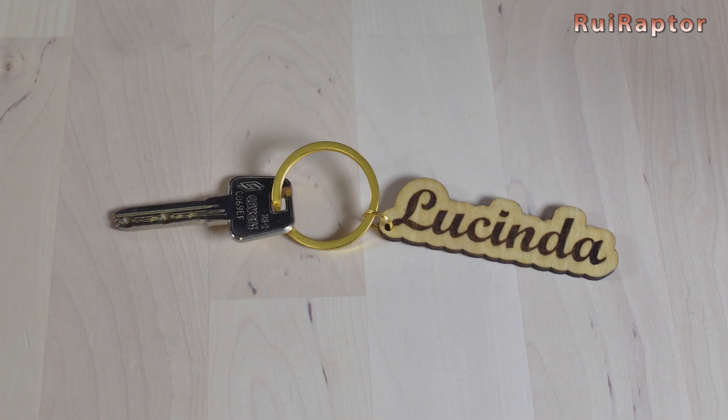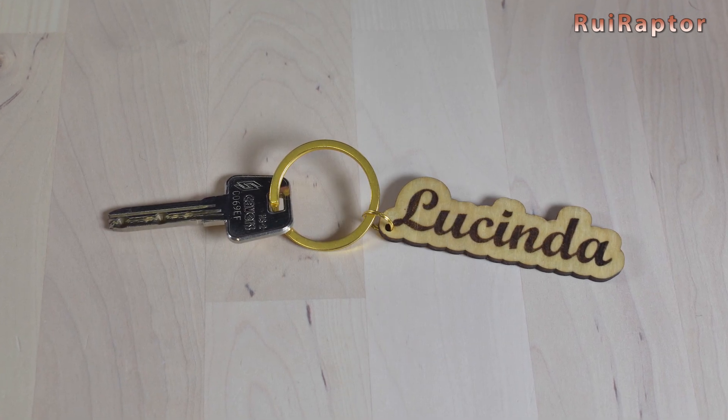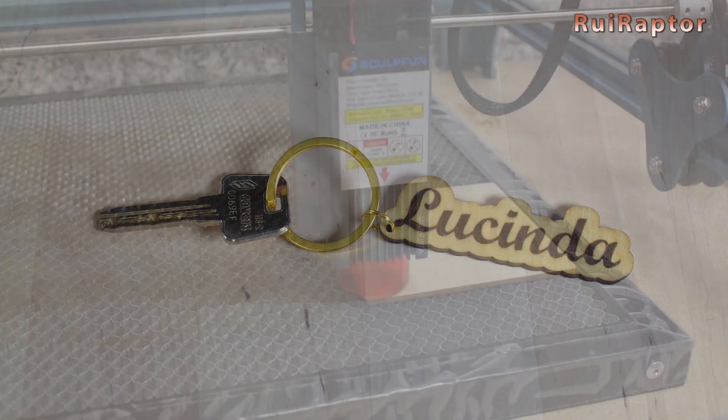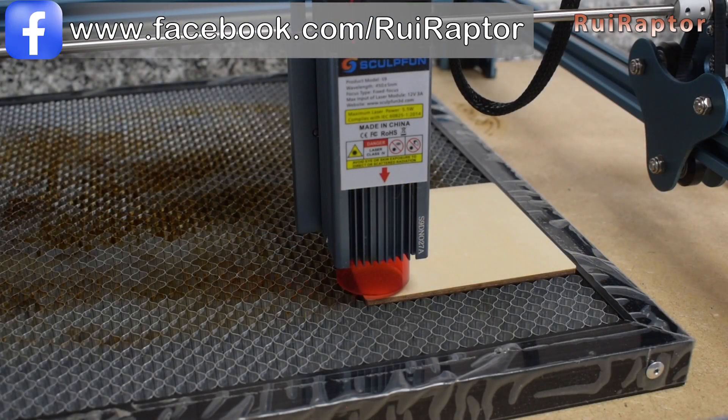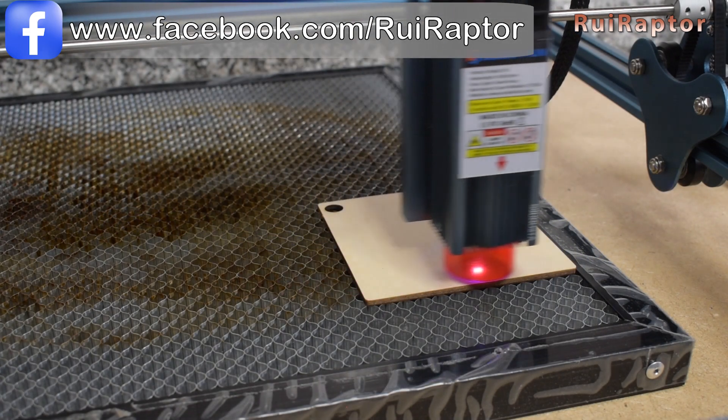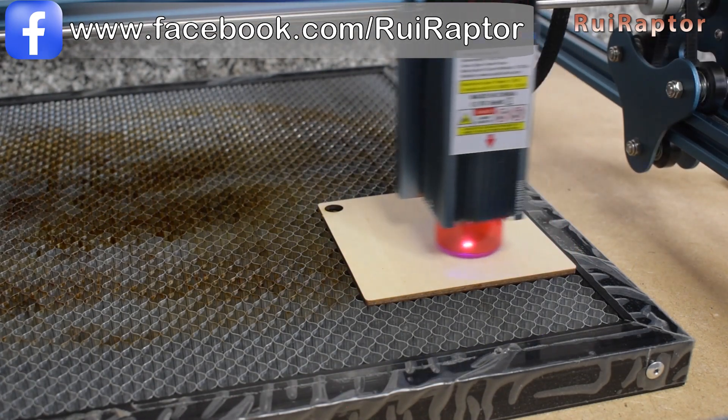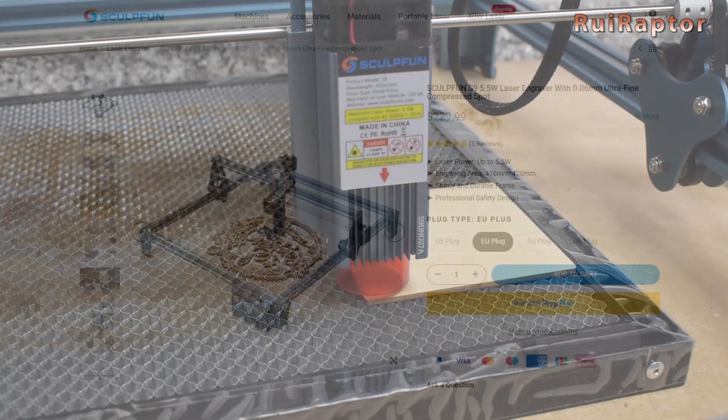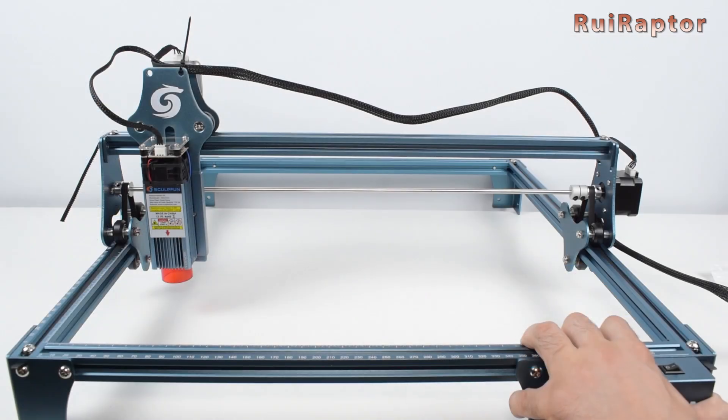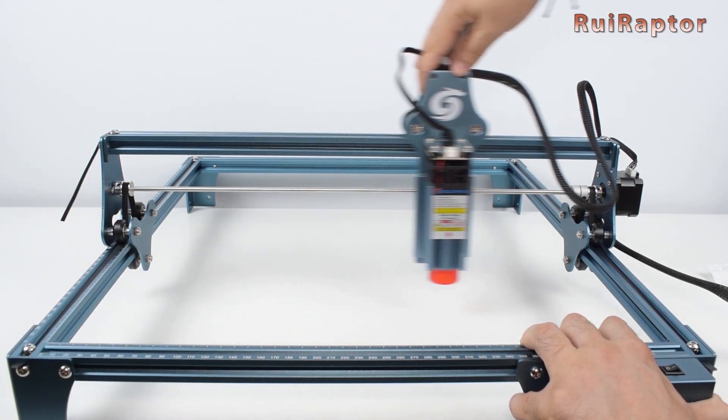For this project you don't need to have a lot of knowledge about laser engraving. A beginner in the hobby will be able to do it without any problems. You just need a laser engraver which doesn't need to be a very expensive machine. For what we will do today, a 5 watt laser will do just fine.